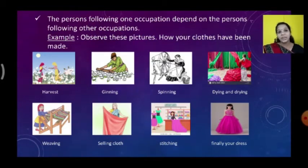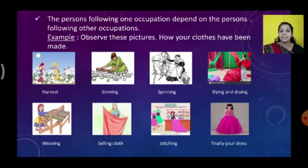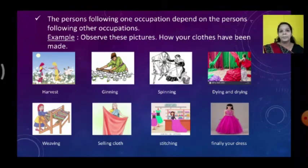So for one dress, so many people are working: harvesting, ginning, spinning, dyeing and drying, weaving, selling the cloth, and stitching. Only after all that do we get our clothes. So occupation depends on other people.